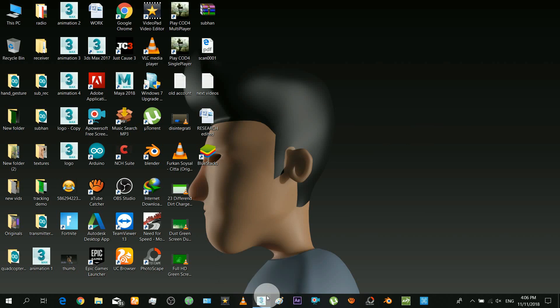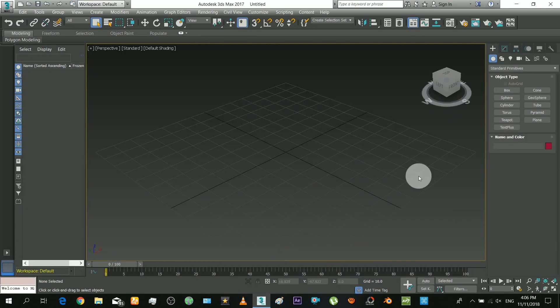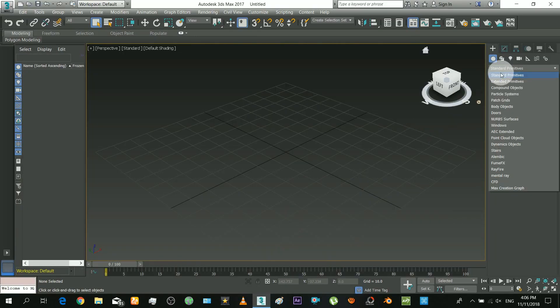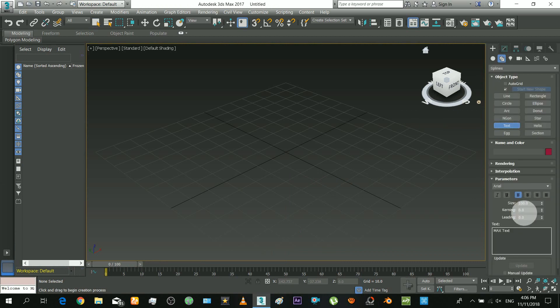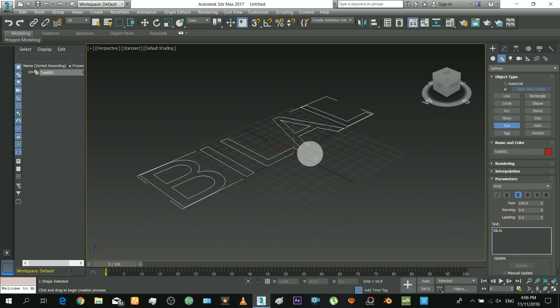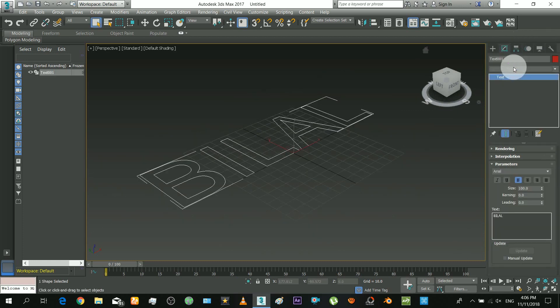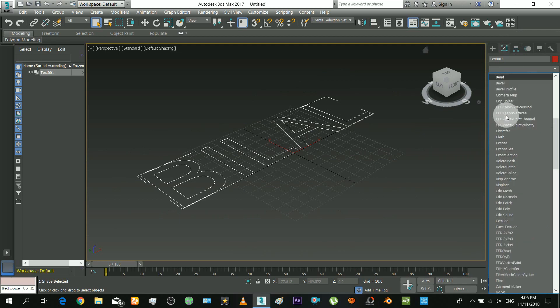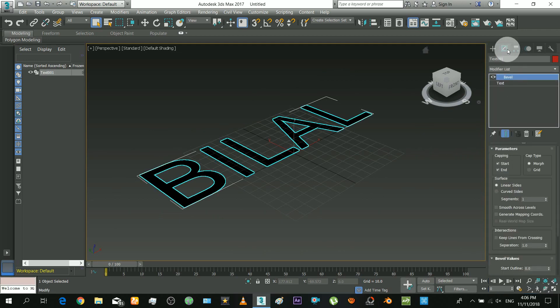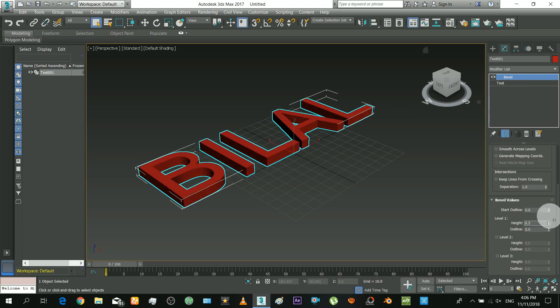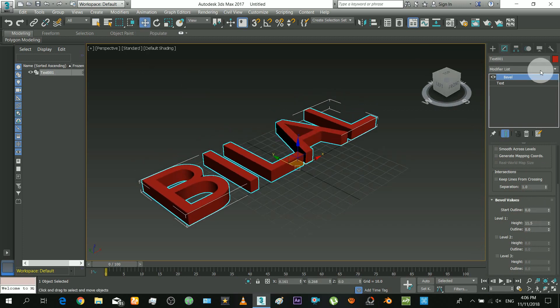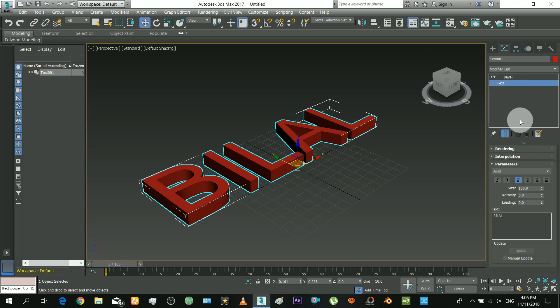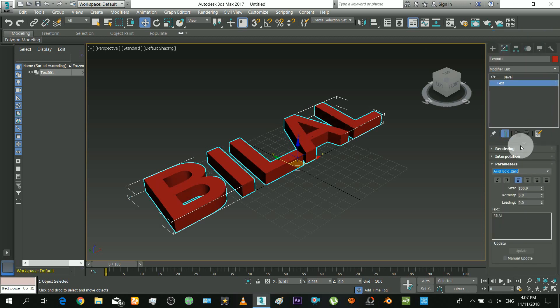So open your 3D Studio Max and insert the title text that you want. I will write my name. And now you have to insert bevel modifier to convert it to geometry. Select the desired font.